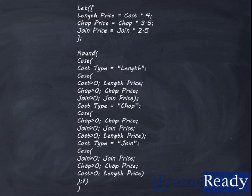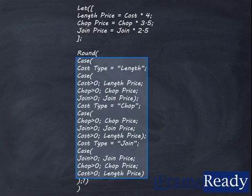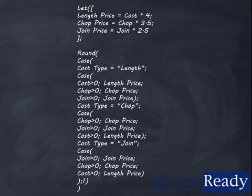This formula starts off with simply setting the length markup to 4, chop to 3.5, and join to 2.5. The reason we call this a smart formula is the complex section of formula at the end. Let's take a closer look at what's happening.